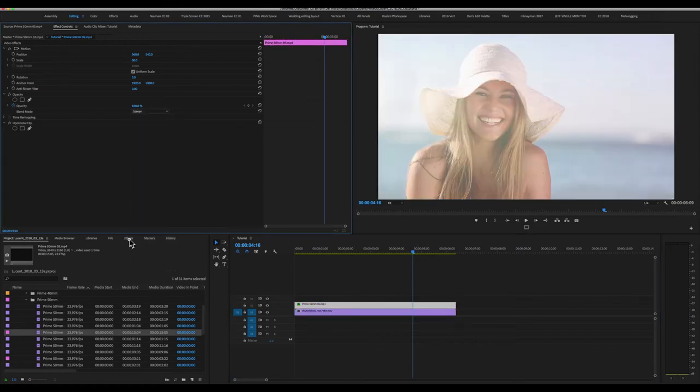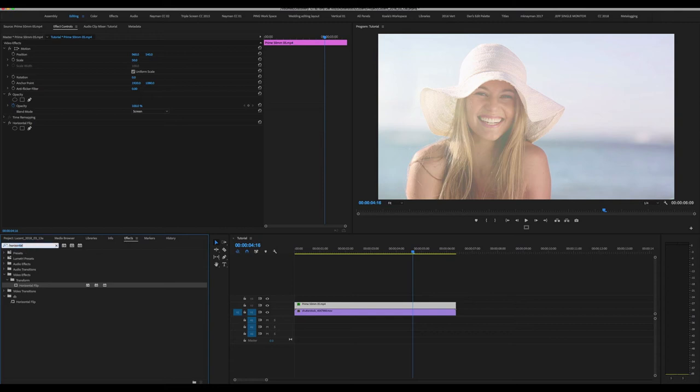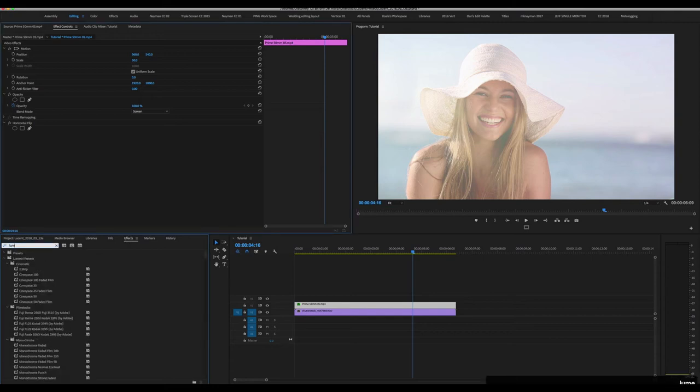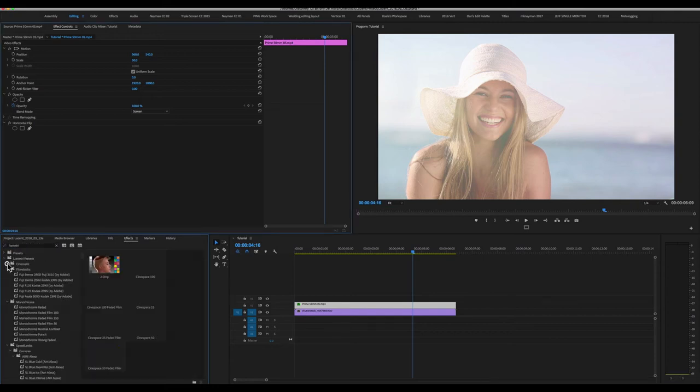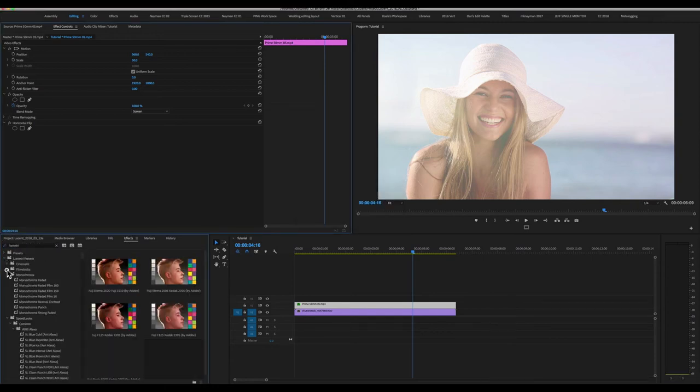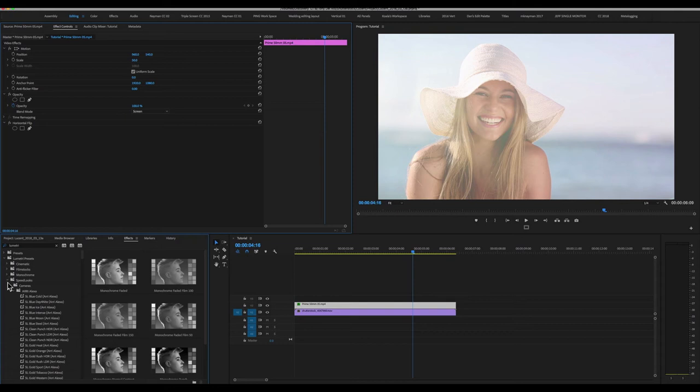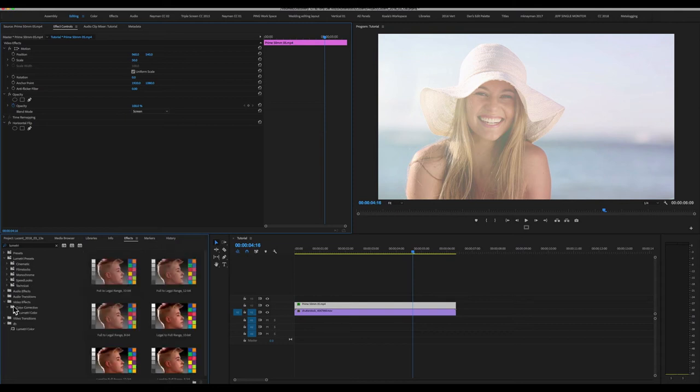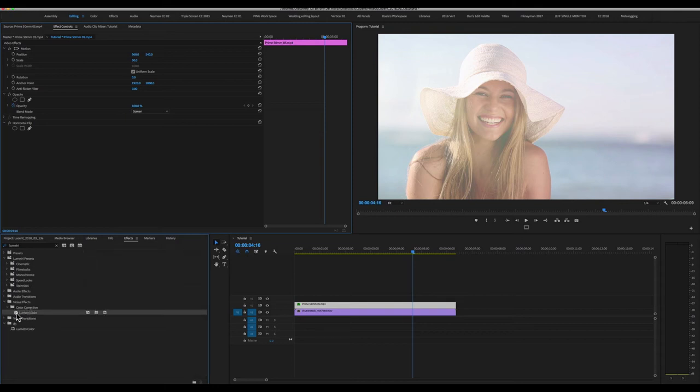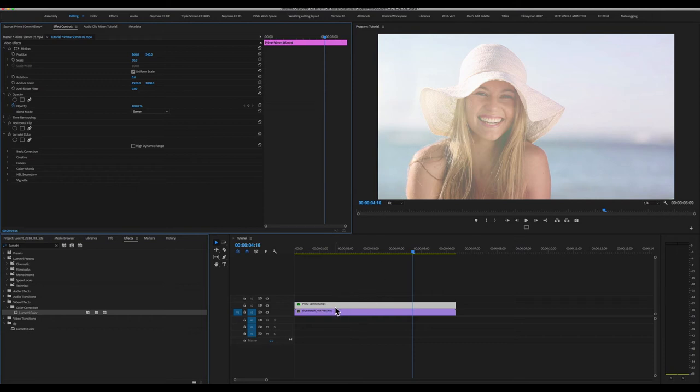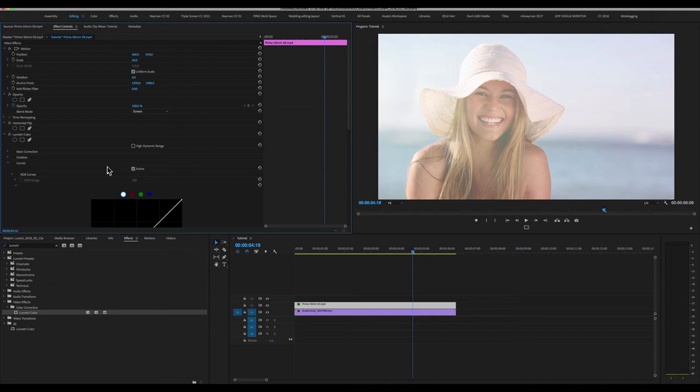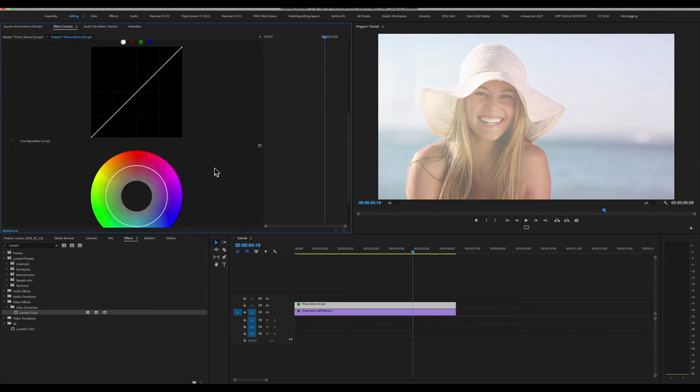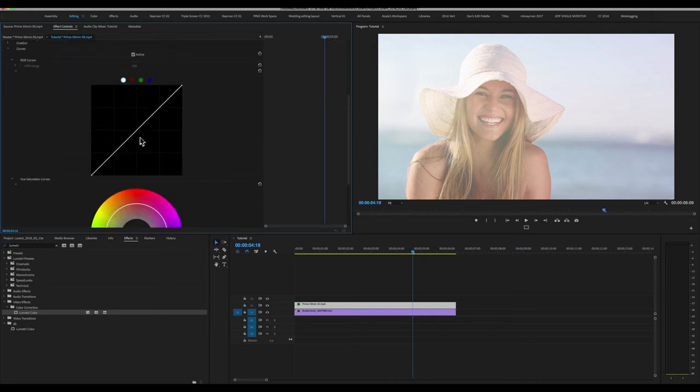And I'm also going to jump over to my Effects tab and search for Lumetri. What we want is Lumetri Color. I'm going to drop Lumetri Color onto our lens flare layer. Lumetri is really a wonderful piece of software that's given to you free with Adobe Premiere, which gives you fantastic control over your image. But I'm just going to use it for its basic curves adjustment.